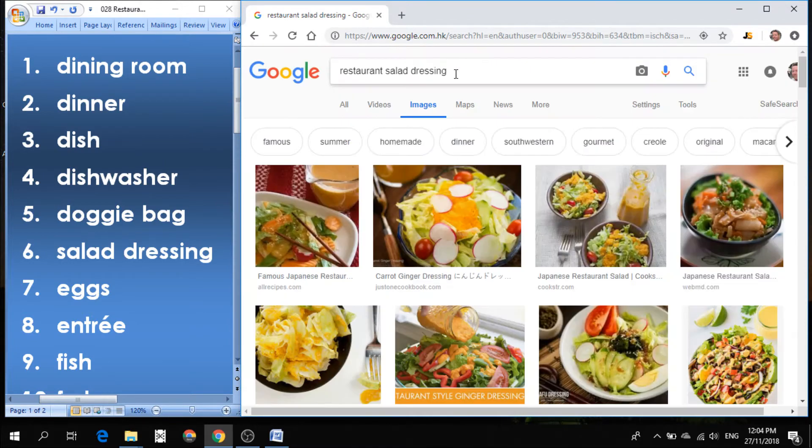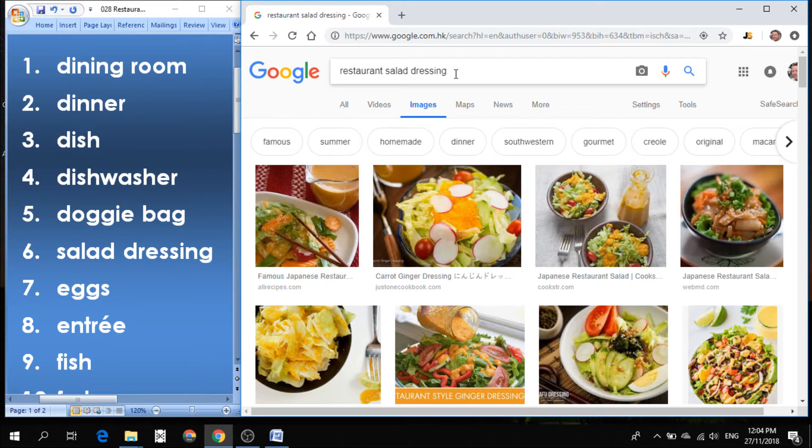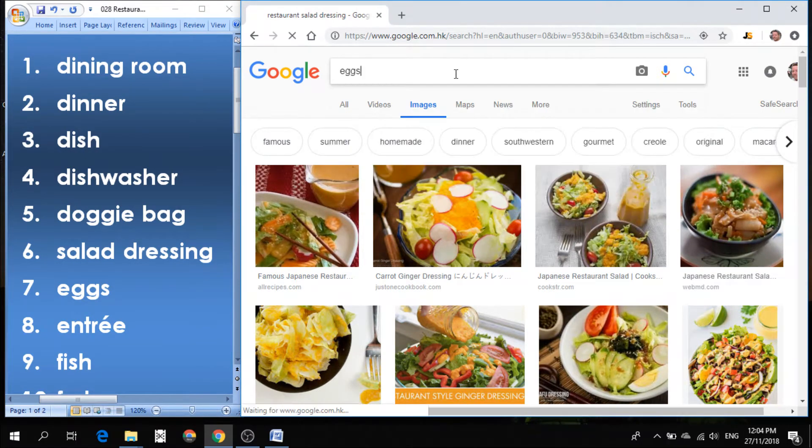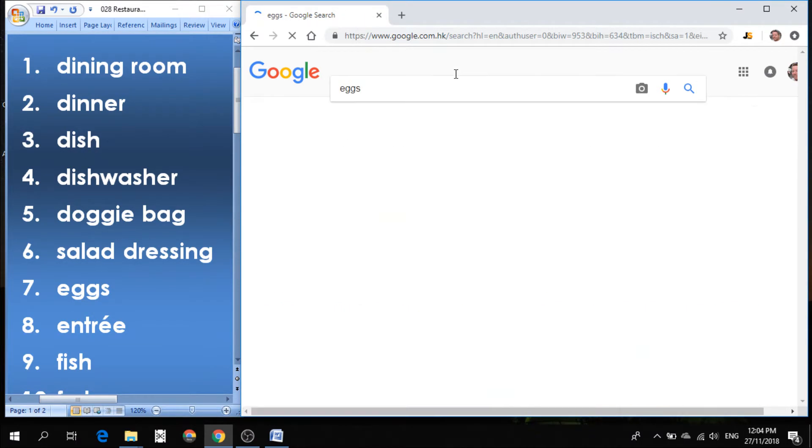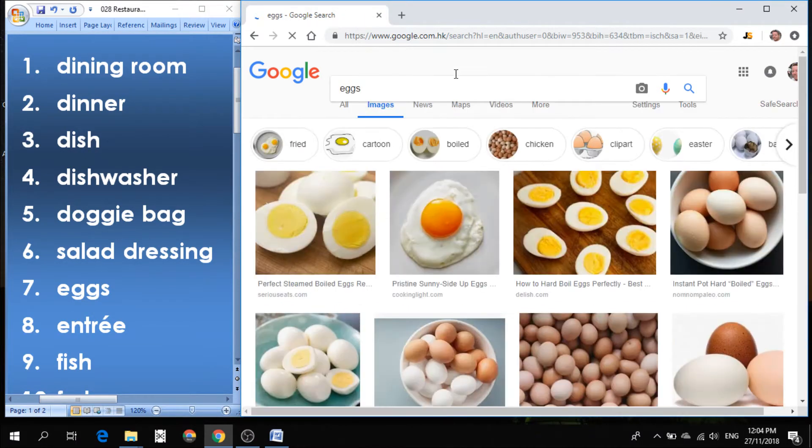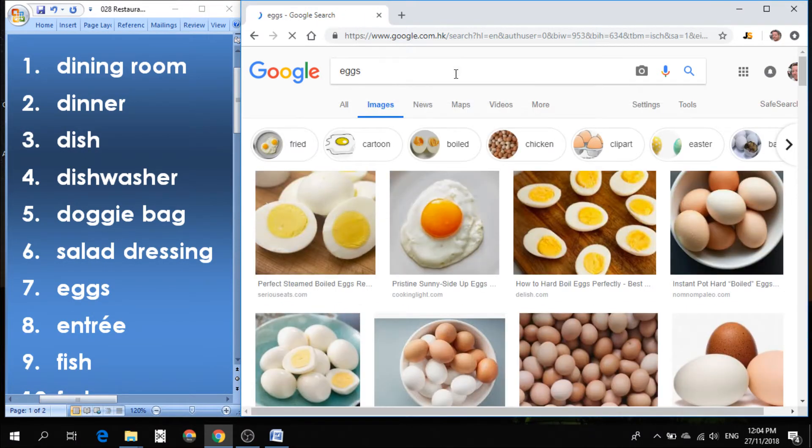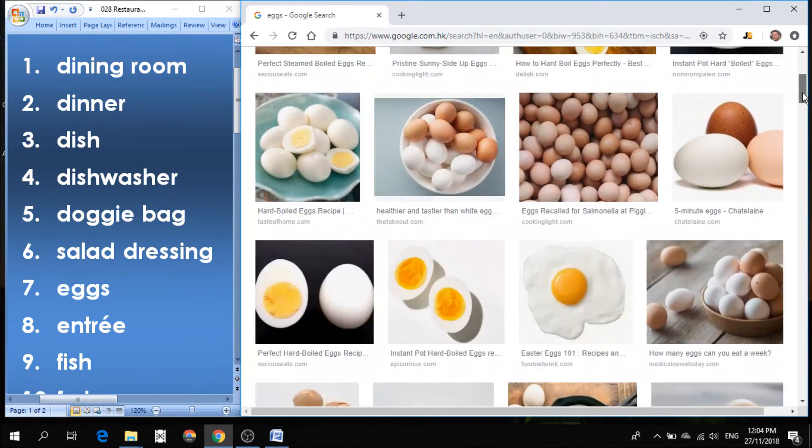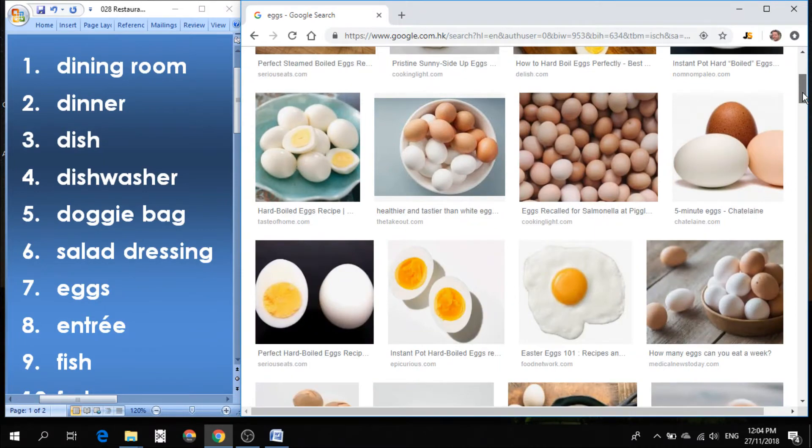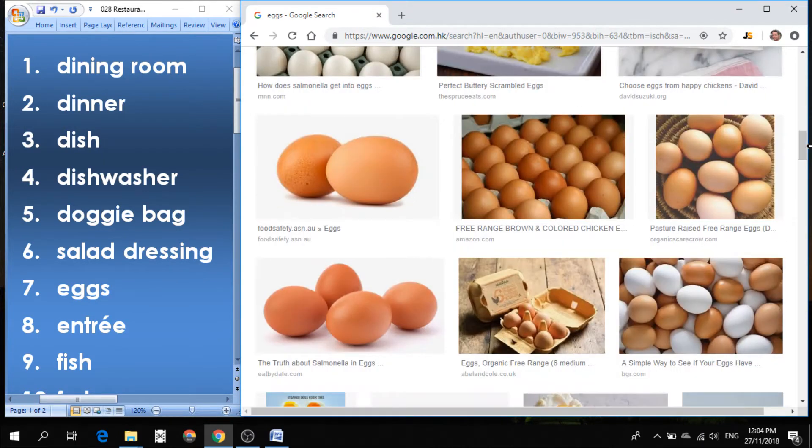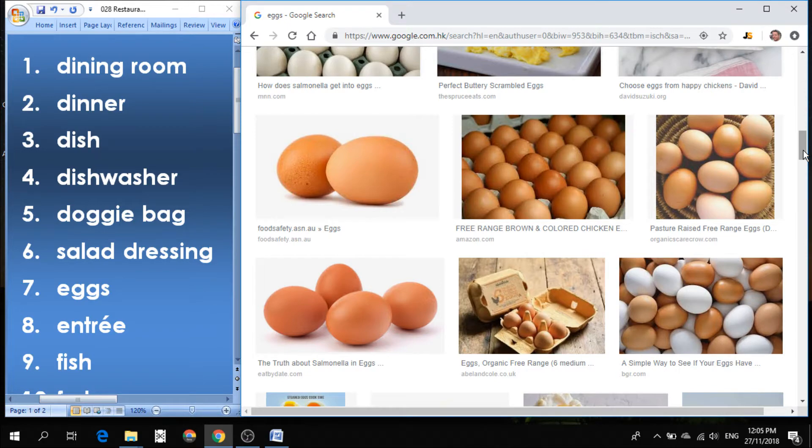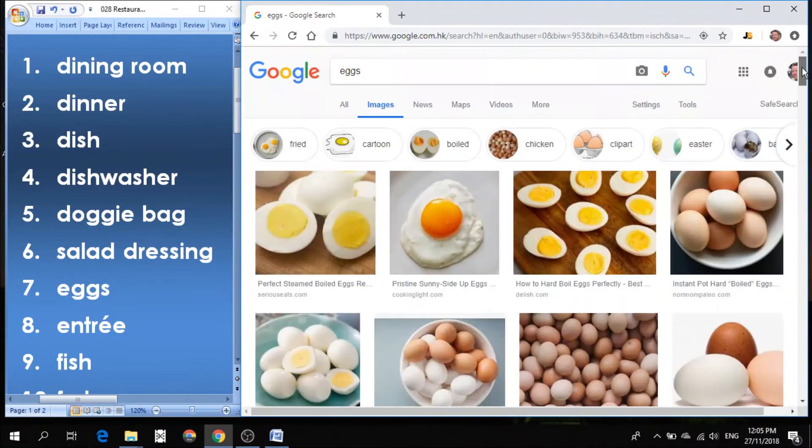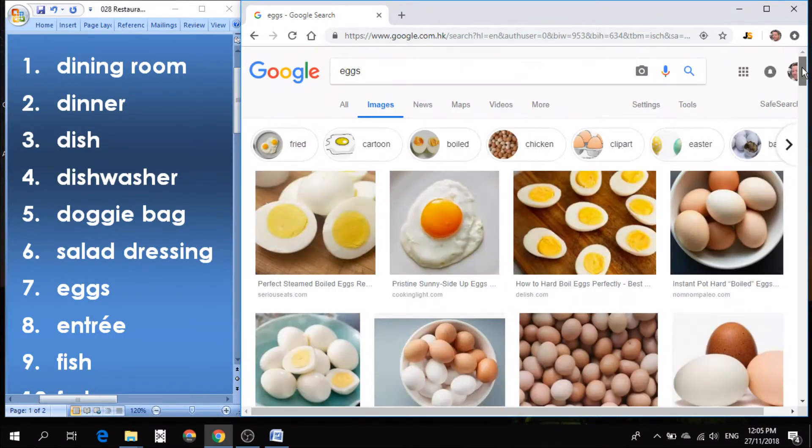Number seven. It's a pretty easy one, but let's just practice the pronunciation. Eggs. Eggs are usually for breakfast, but they're also used in cooking many different types of dishes. These are known as eggs. Sometimes they're brown, they're white, they're different sizes.